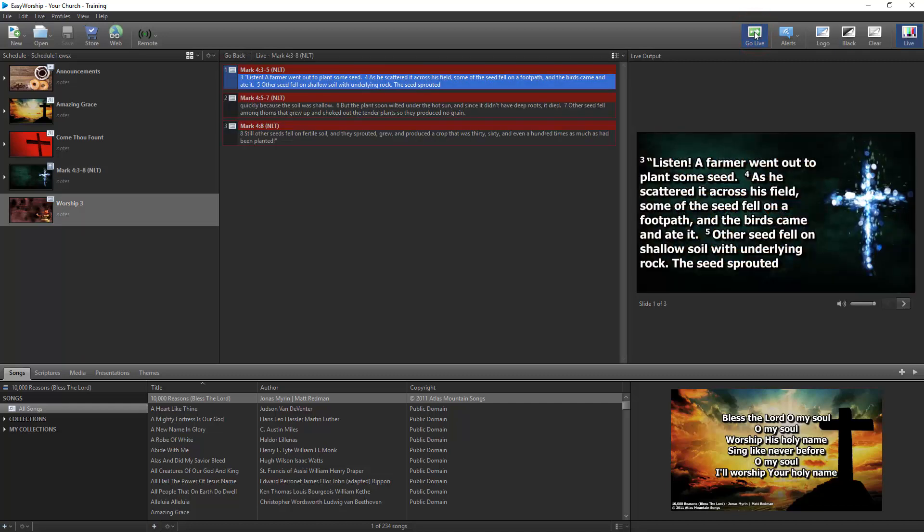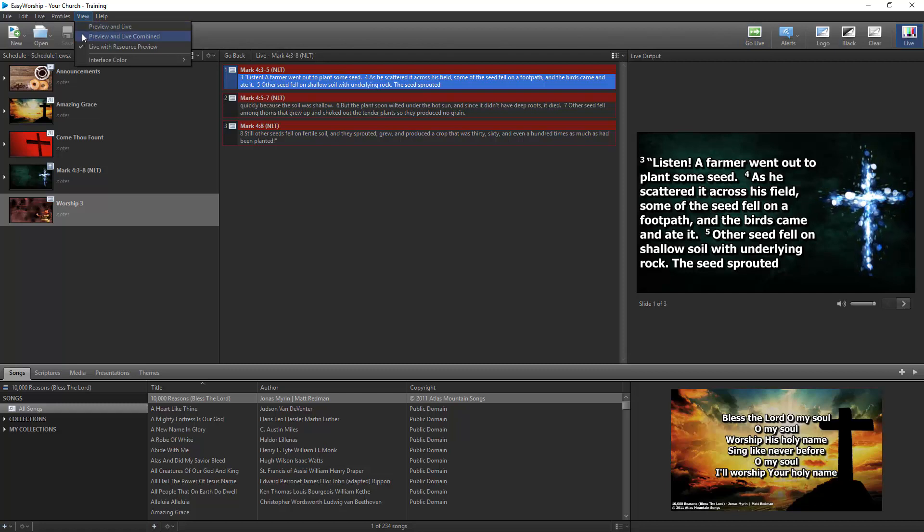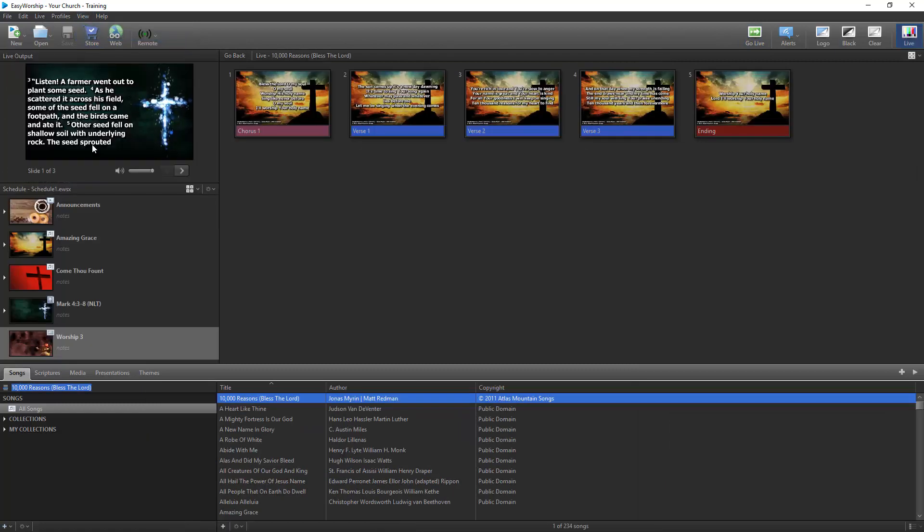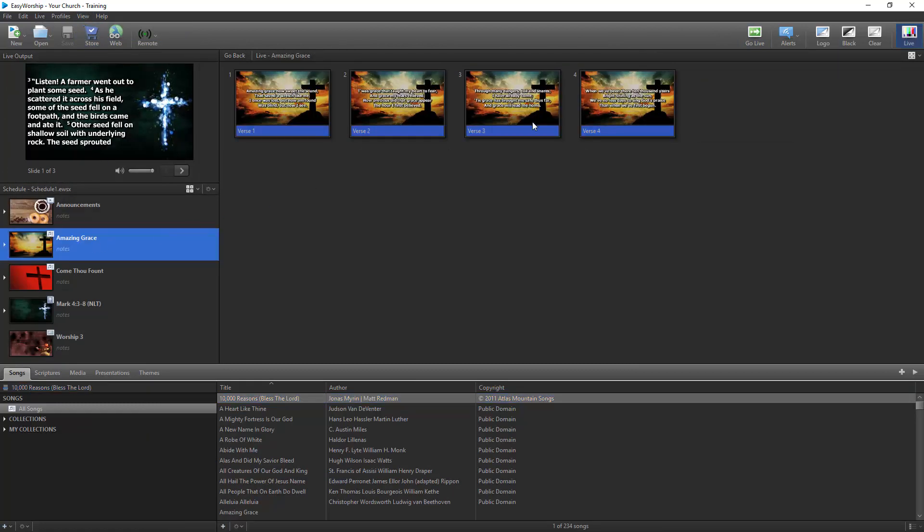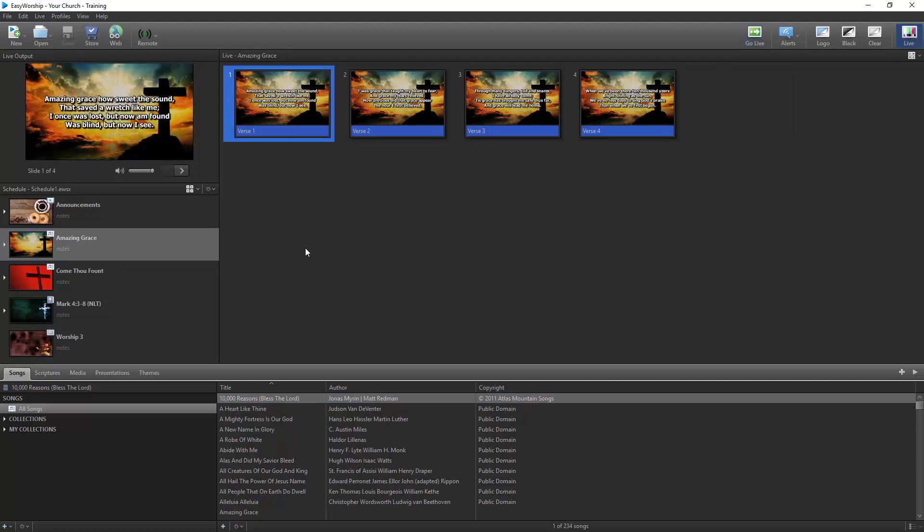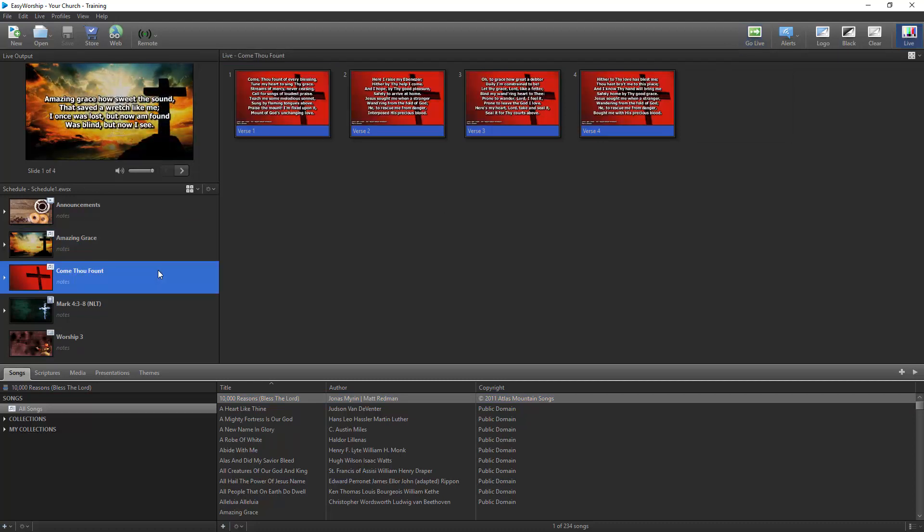If you're in the Preview and Live combined view, Easy Worship will not queue up the next scheduled item when you go live. When you're ready for the next item, you'll need to select it in the schedule and then click Go Live.